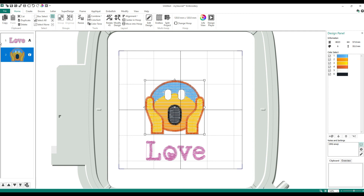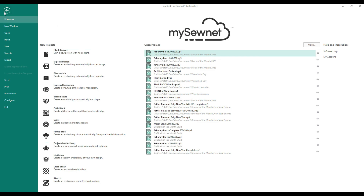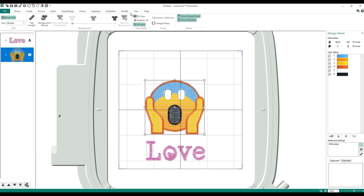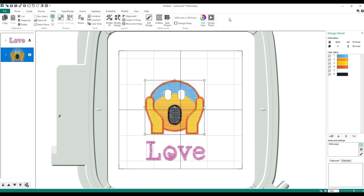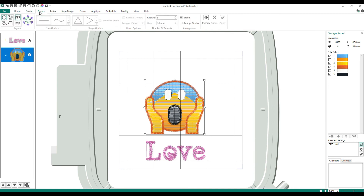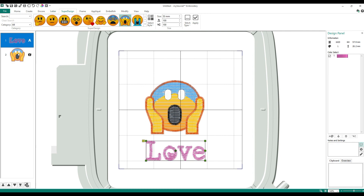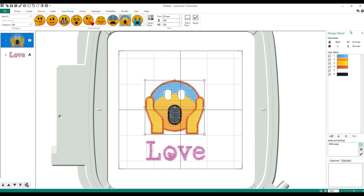The most important things you should take away from today: how to open your software, where to go if I say open your digitizing module — the different ways of getting to that so you're not struggling. If you just open the software, Digitizing is right here. If you're already in your software, Digitizing is right here. You can also do it in Tools. These are your tabs — click on the tab I name. This is your ribbon bar. Once I say click on a tab, look in the ribbon bar for your next step.